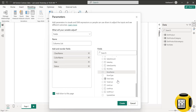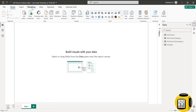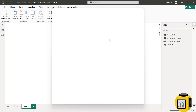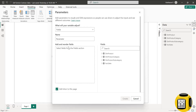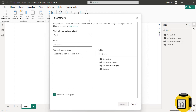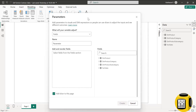Let me show you what I mean. Let me try to choose a measure called Sales Amount. This is an implicit measure. And I am going to click Create. To create a field parameter, we need to go to Modeling, choose New Parameter and choose Fields.